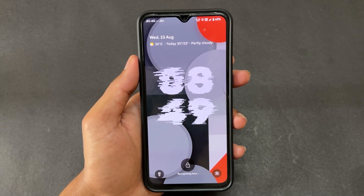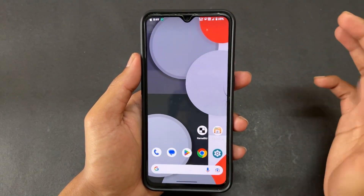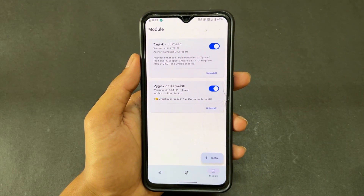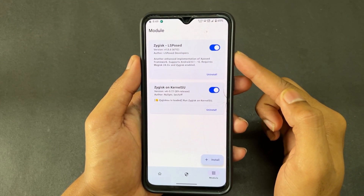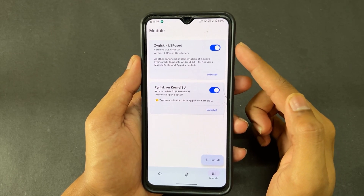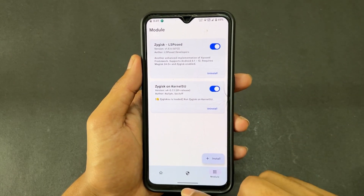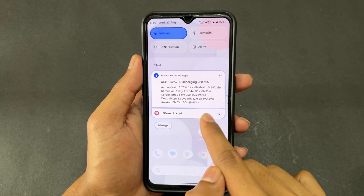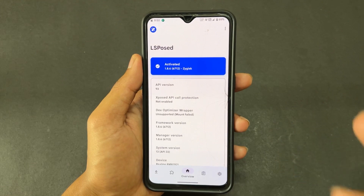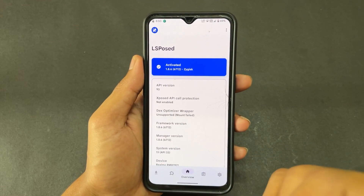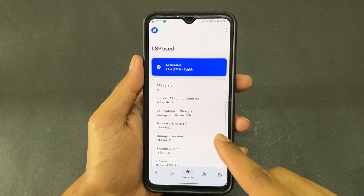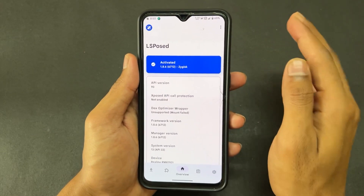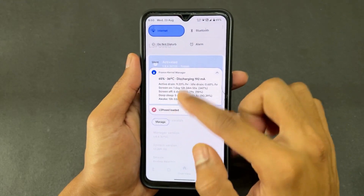The device has started. I am unlocking the device. Open KernelSU and go to the module section — as you can see, both modules are successfully installed without any error. If you go to find the LSPosed app, it will not appear in the app drawer. Instead, check the notification panel — LSPosed module is present there. Click on that notification and you can see that LSPosed is activated.